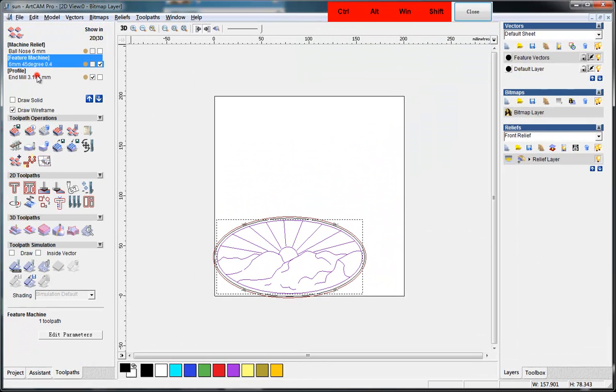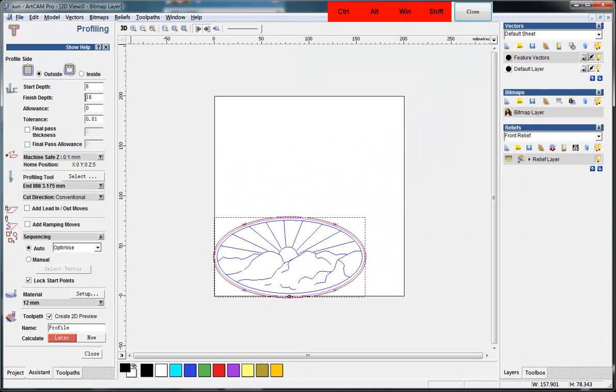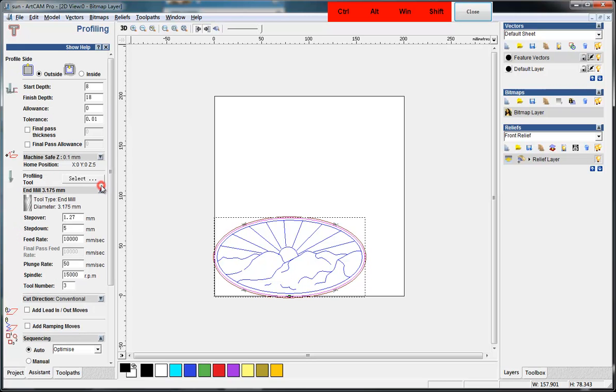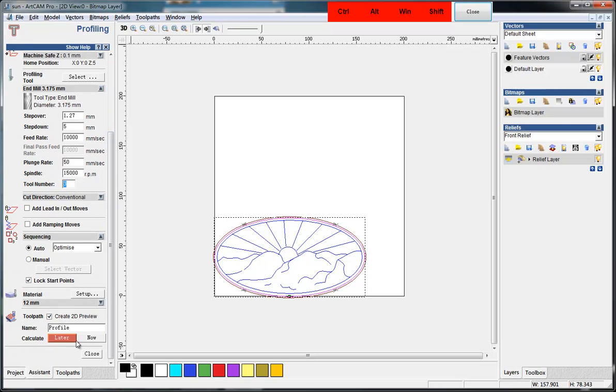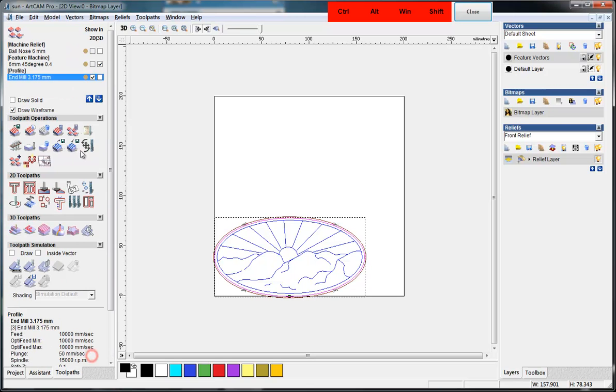And same in the third tool path, we make it the tool number three and generate the tool paths.